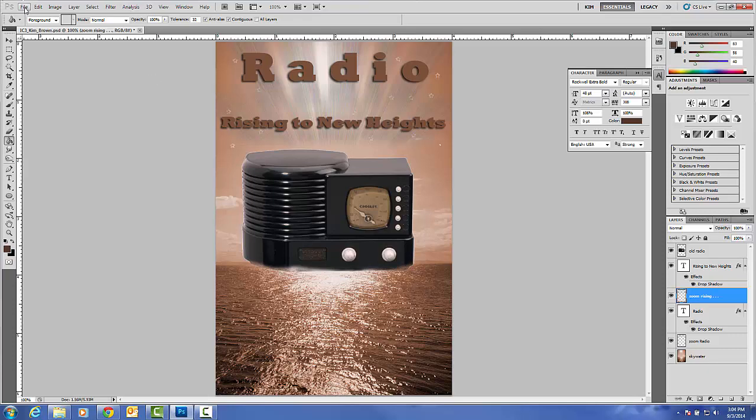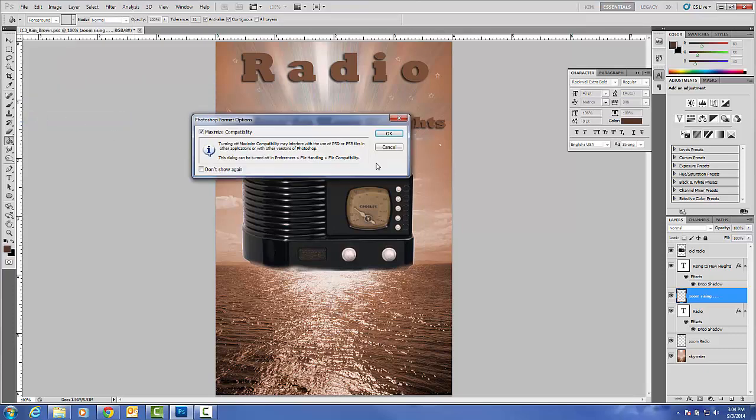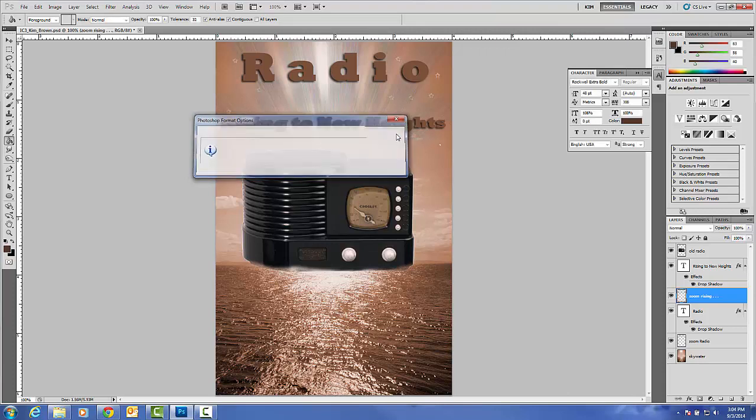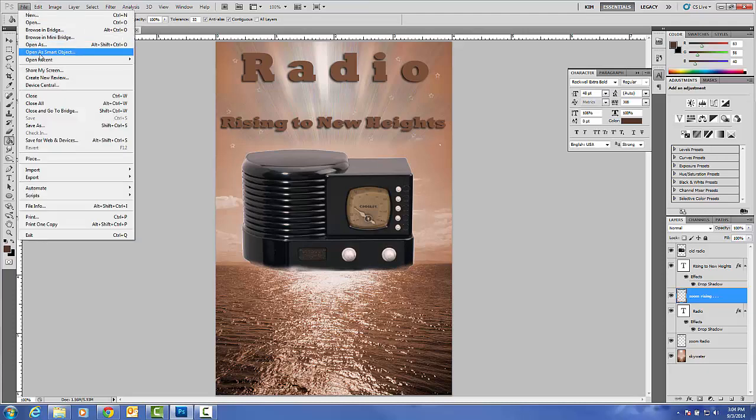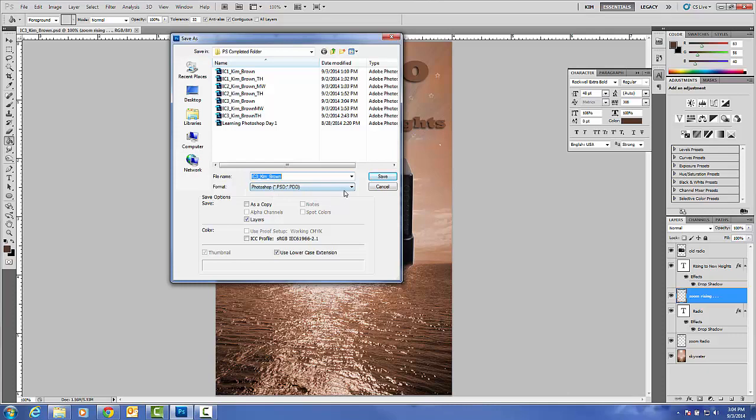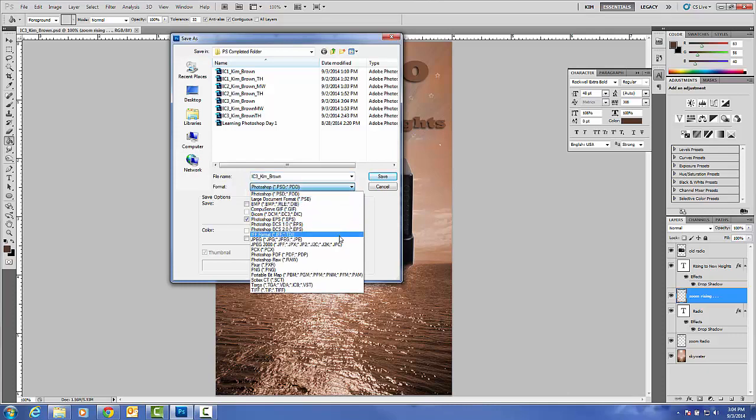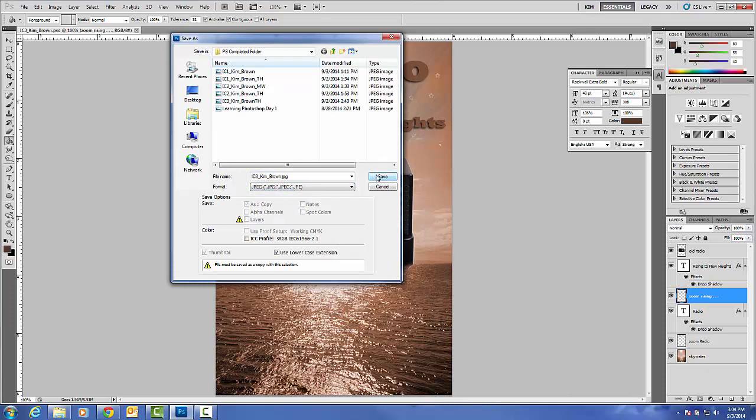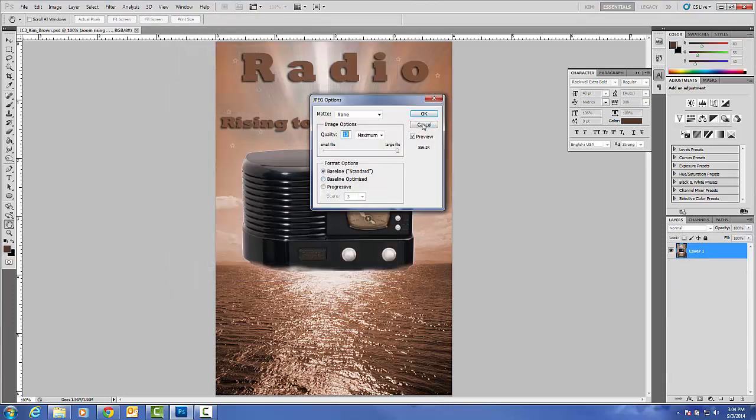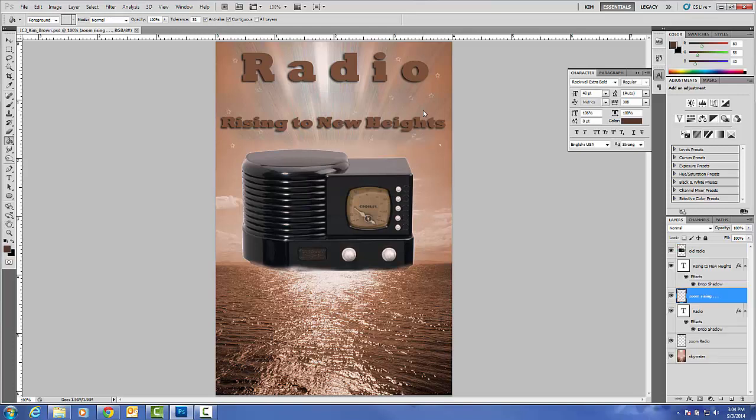Do a File Save to save your in class number three. And then make sure you also save it as a JPEG. So you would do a File Save As. Change the format down here to a JPEG to compress the file. Go ahead and hit save. Use the same name. Click OK to get the maximum quality. And you now have a PSD and a JPEG to upload to Canvas for in class number three.